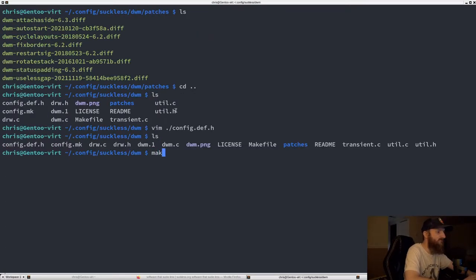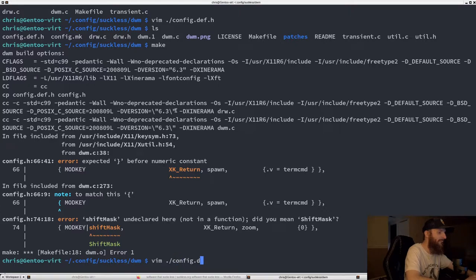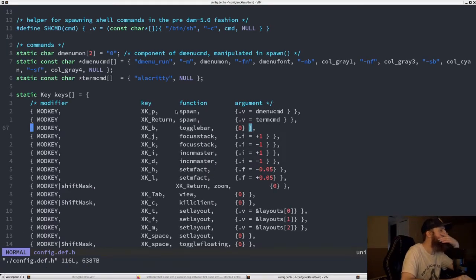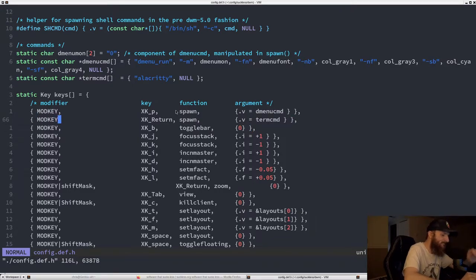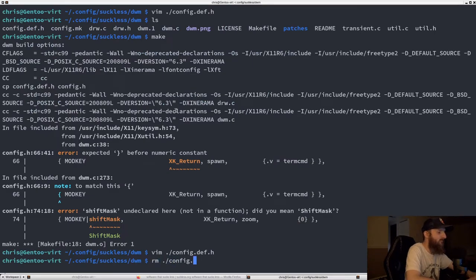We tried make and got an error — 'ShiftMask undeclared'. Looks like I didn't put the comma in correctly. Let's remove the config.h header file and then make again.